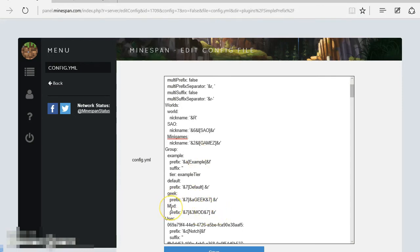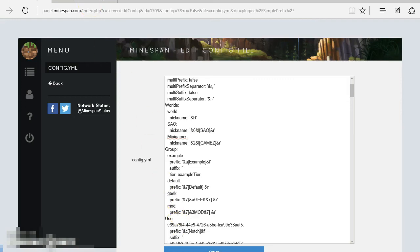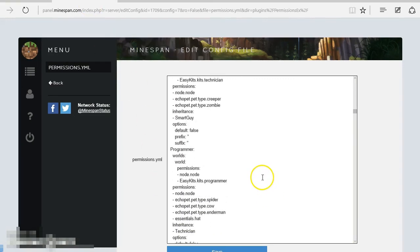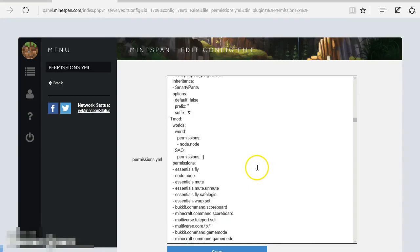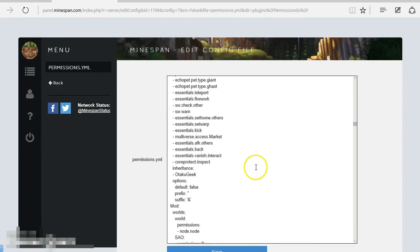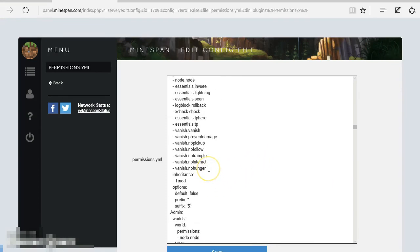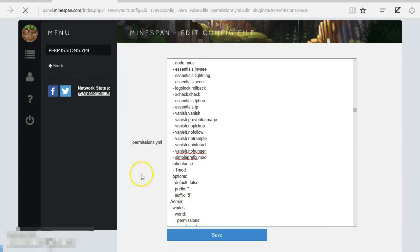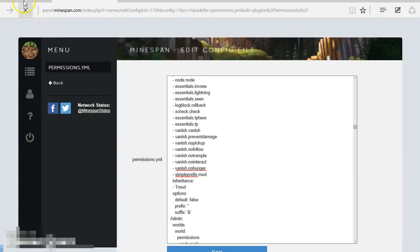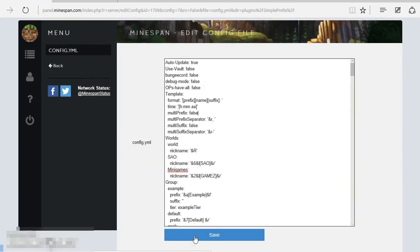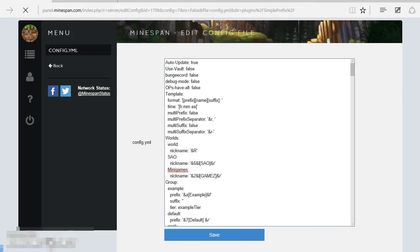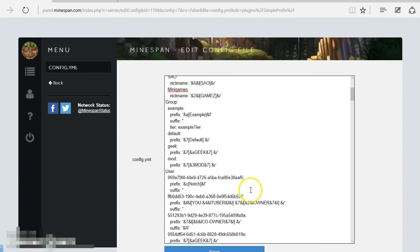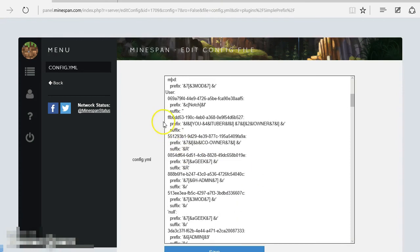So I'm just going to rename that with a lowercase M. And then we're going to go down to my mod group, and we're going to give them the permission node simpleprefix.mod. And then we need to save that. Also make sure that you save and then do the command in game SPR or reload. Now once you've done that, of course you need to go into your server, so either the console or actually in game, and PEX reload.